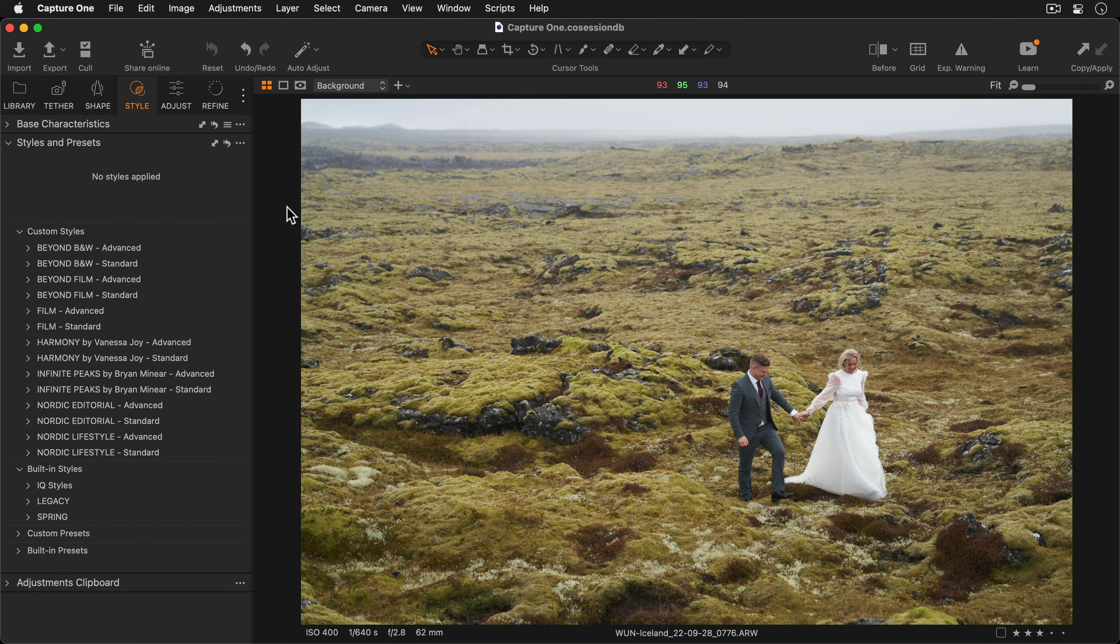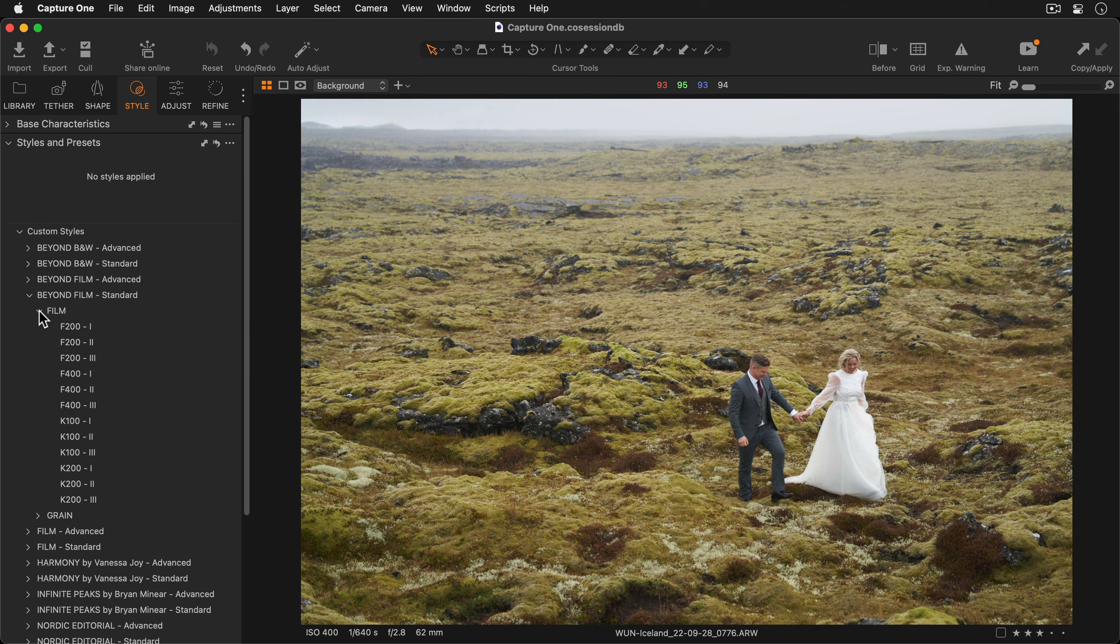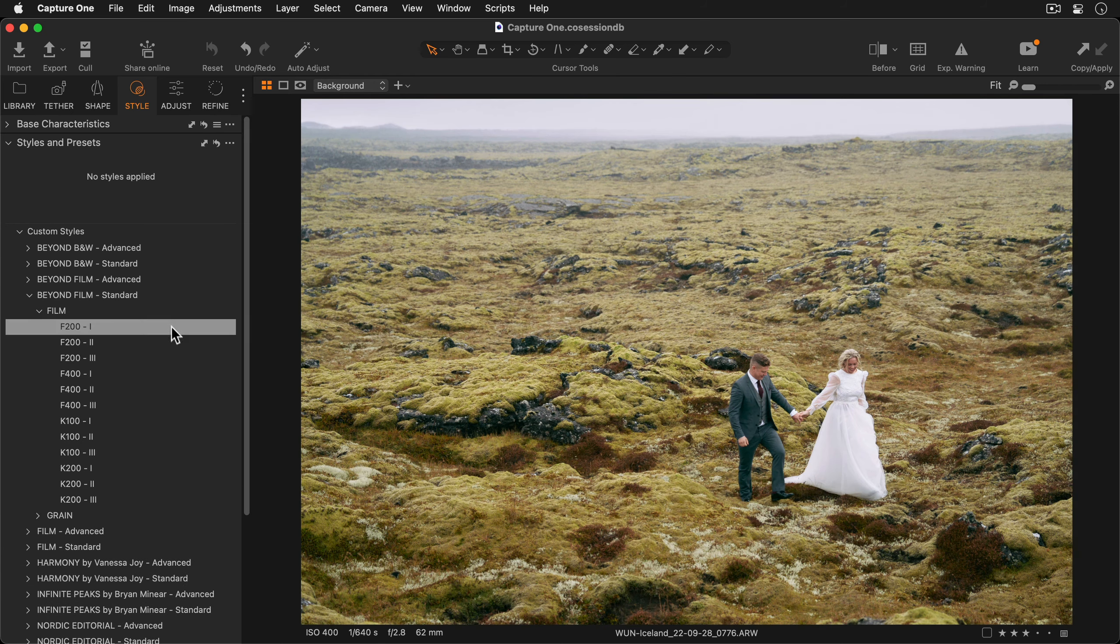To preview a style on your photo, first of all expand the style pack that you want to use. I'm going to try Beyond Film. Then simply hover your mouse over the style for an instant preview.